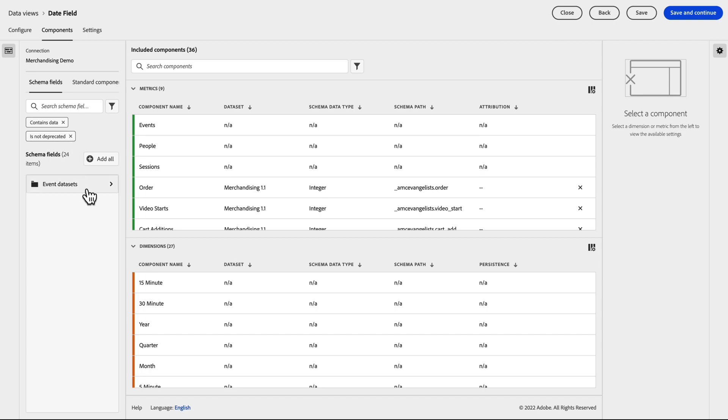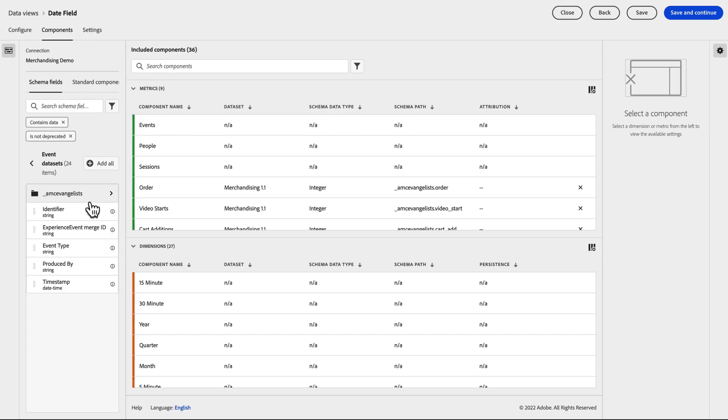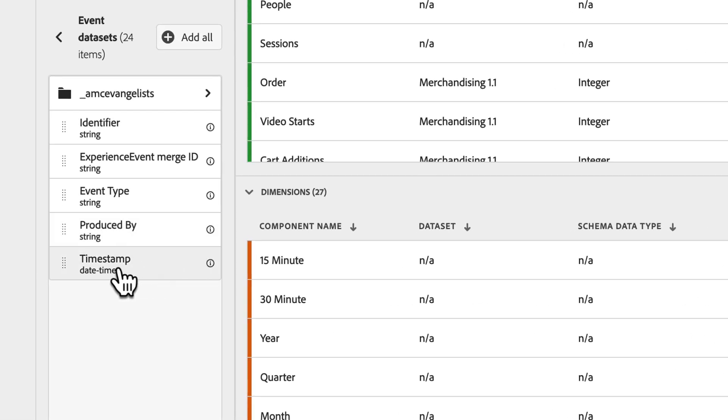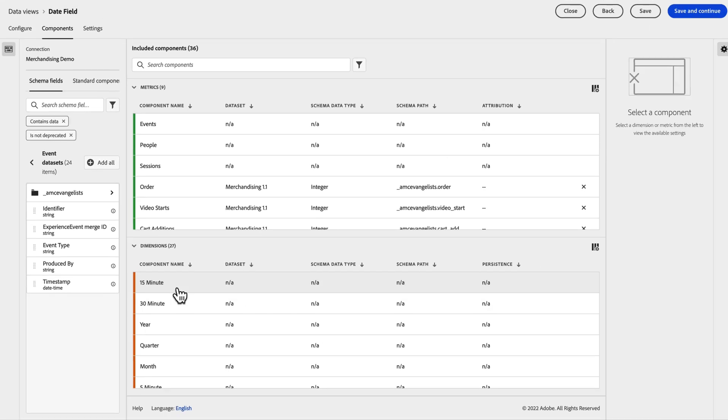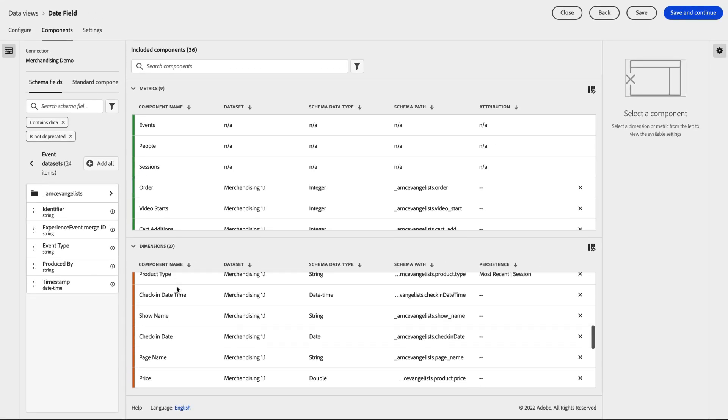The first thing you'll notice in your schema browser within Data Views is that there are new date and datetime formats that will be visible.